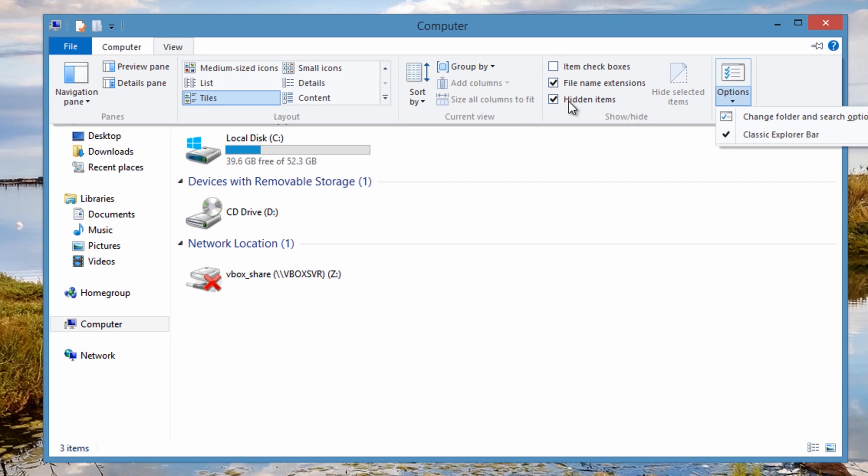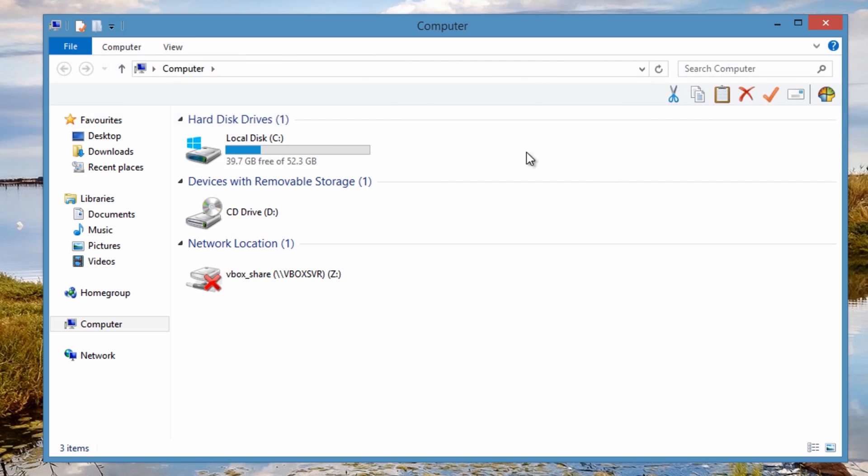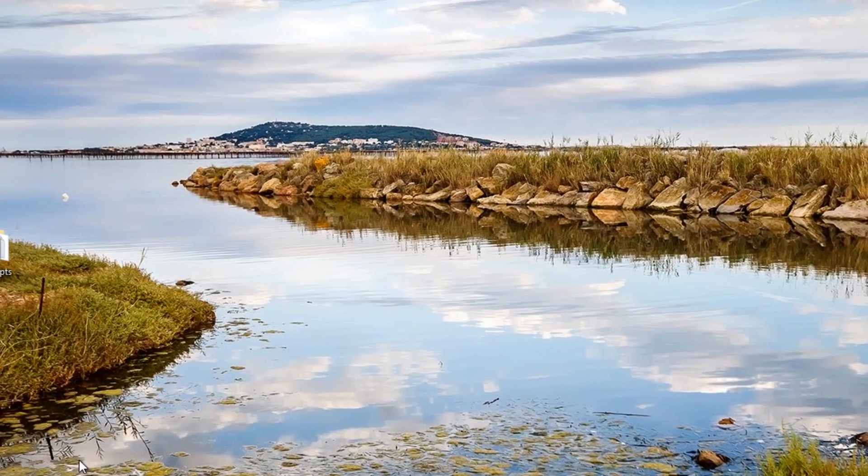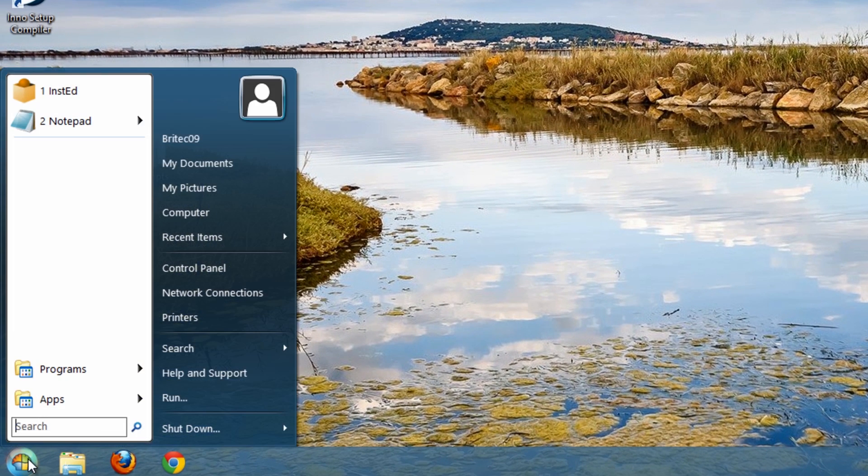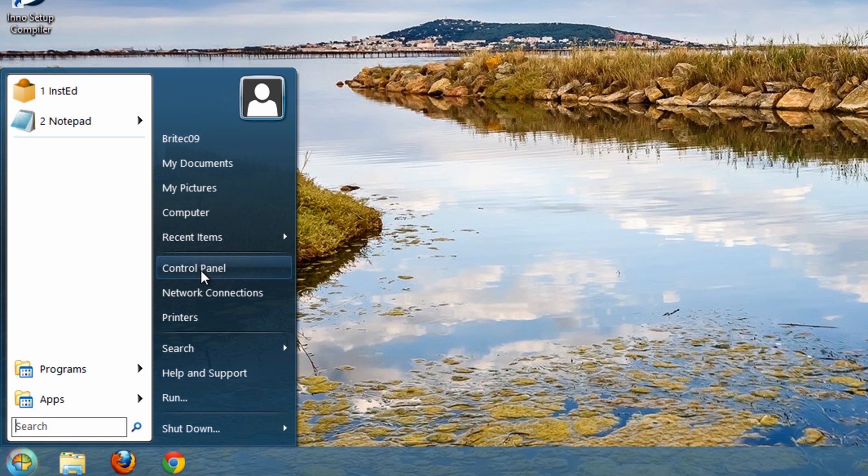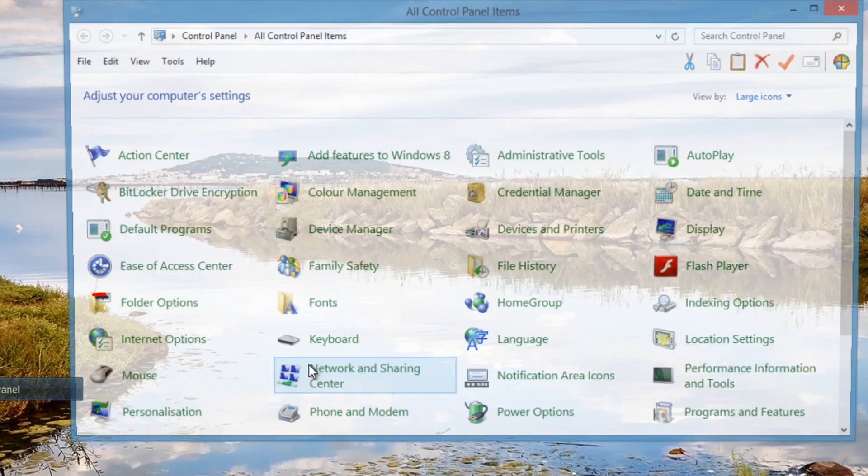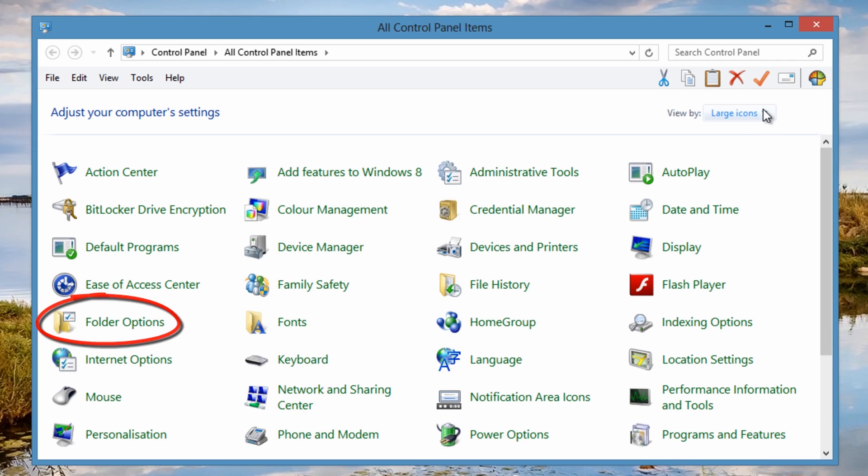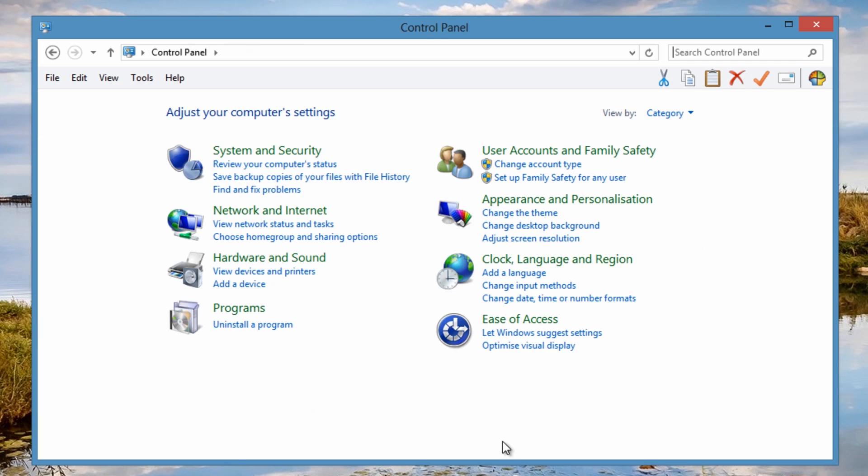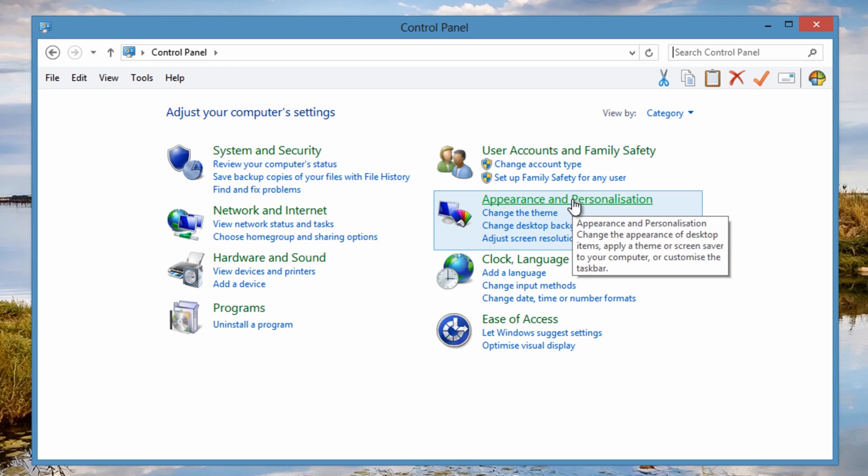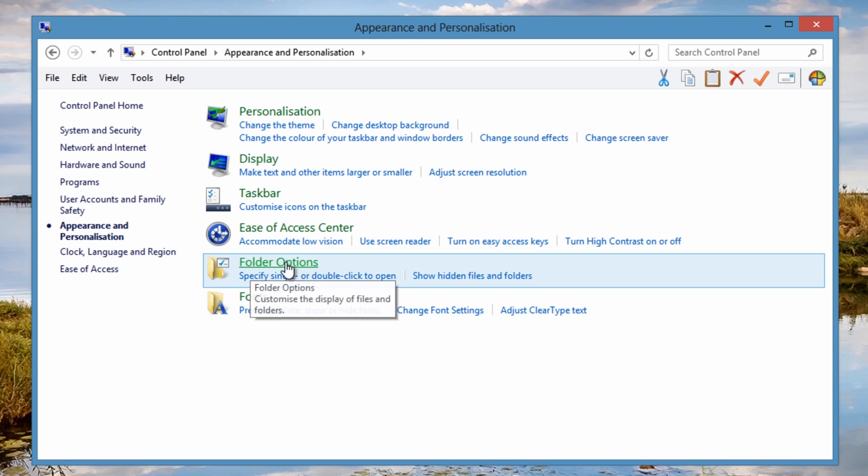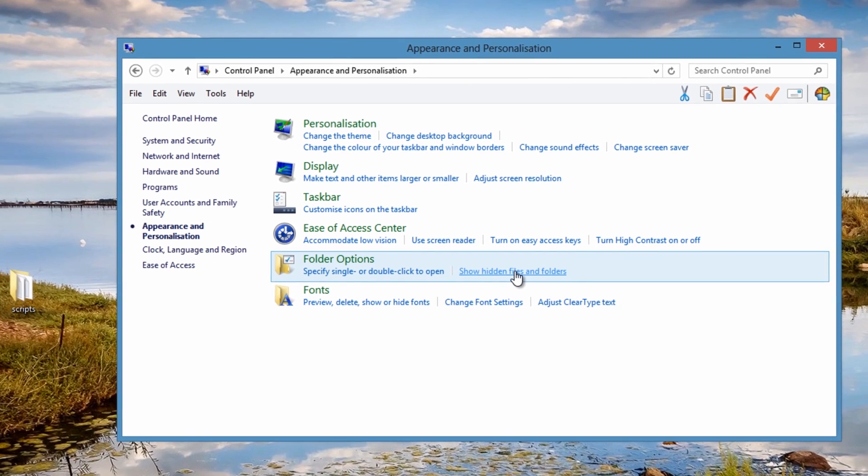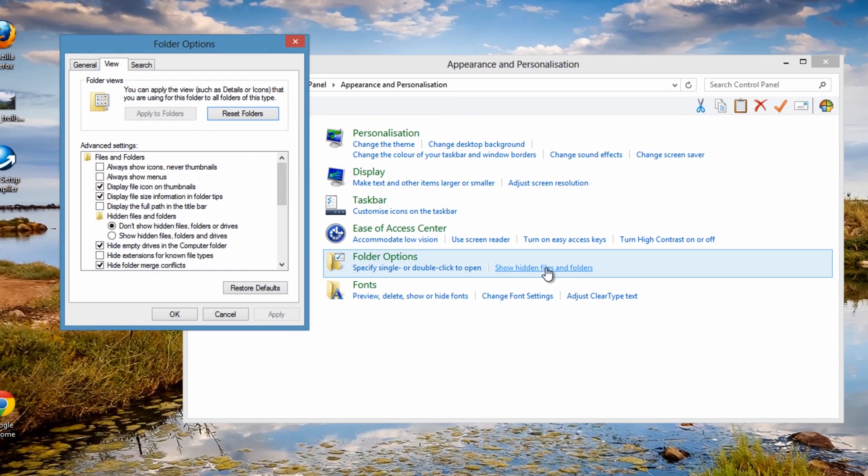Another way of doing it is actually going to control panel. If you've got the classic shell, this will open up this feature. If you're looking at this set up here, you can go to appearance and personalization, and then when you get down to folder options here, show hidden files and folders, there's the other way of going about it.